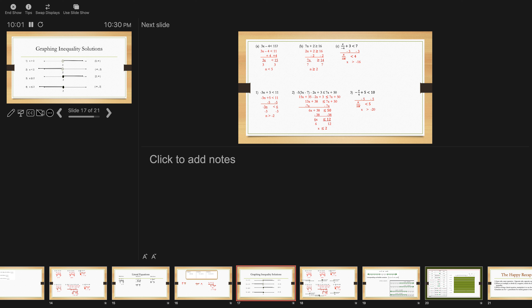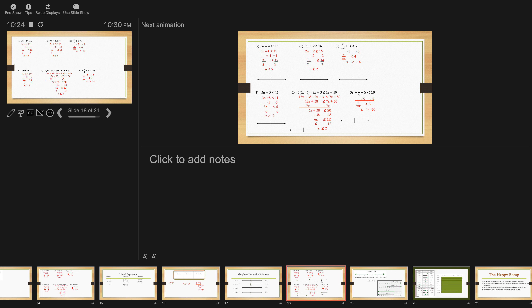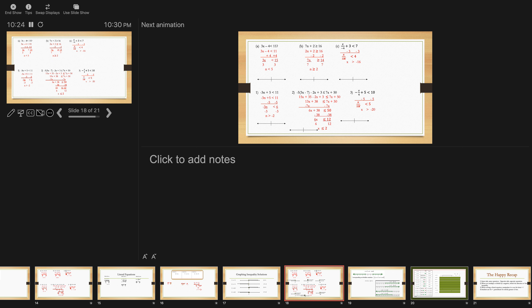For number 2, it starts from negative infinity with a parenthesis, going all the way up to 2, but you can't quite equal 2, so that's a parenthesis. For number 3, you are allowed to equal 2, so use a bracket, and go toward infinity with a parenthesis. For number 4, start at negative infinity with a parenthesis, go all the way up to 2, and since you are allowed to equal it, there's a bracket.